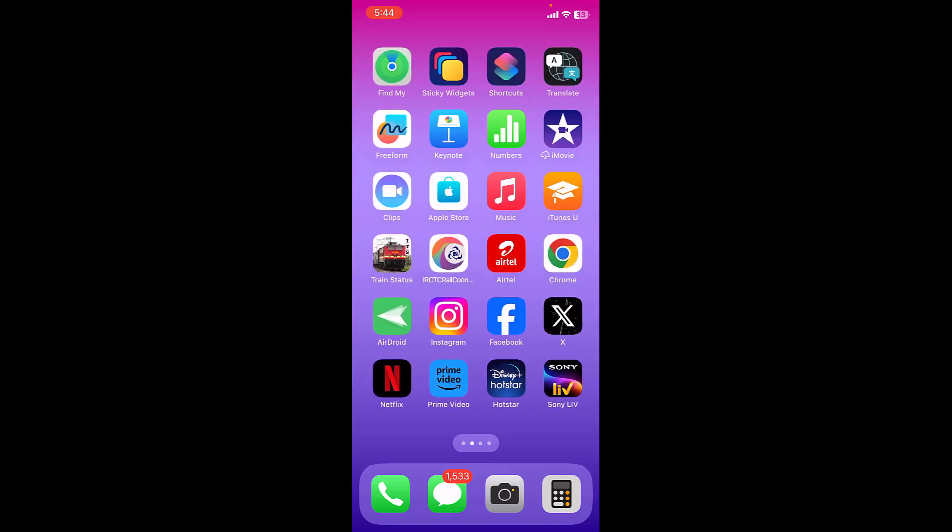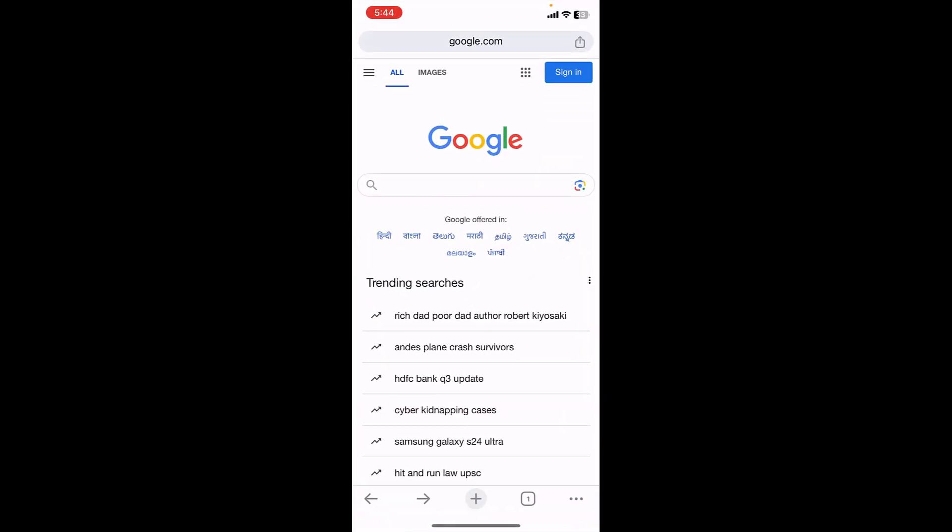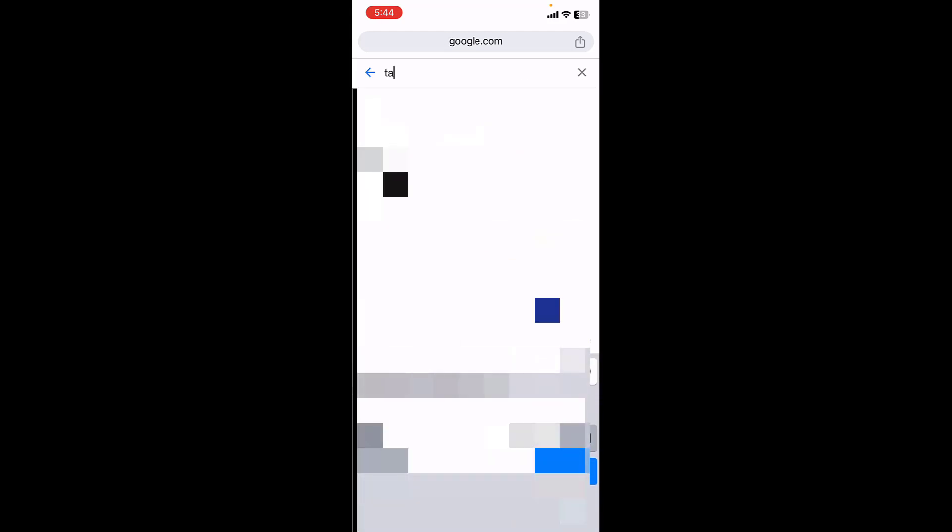Go to the browser, open any browser, and open Google. In Google, just type TAFCOP. This is a government portal, a government website.